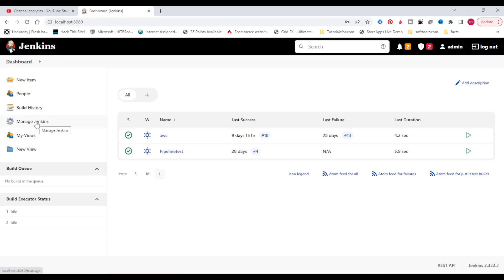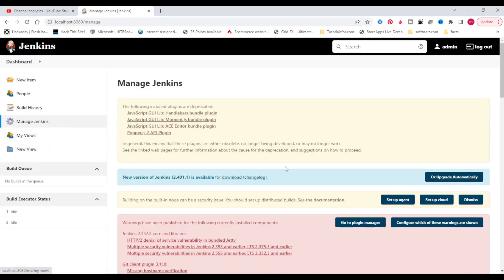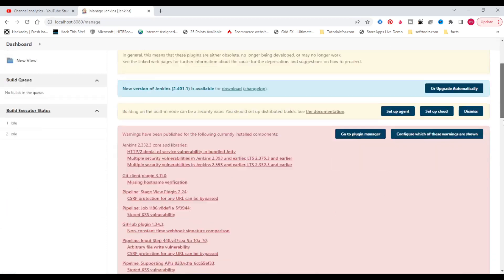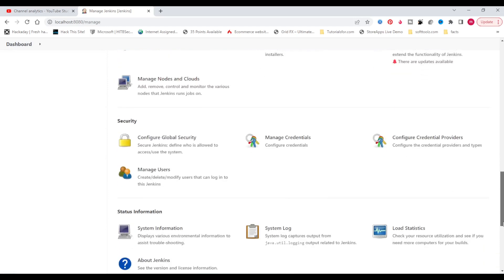Click on Manage Jenkins, come down to the Security section, and click Configure Global Security.